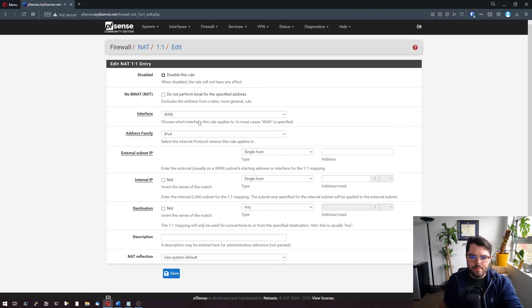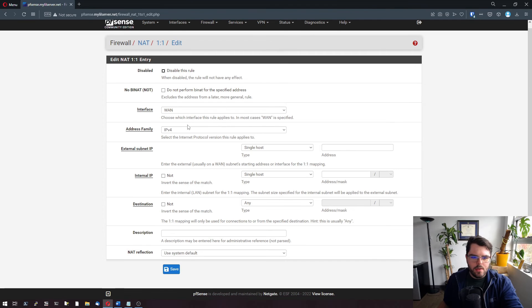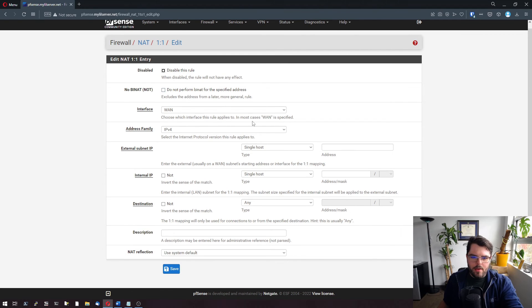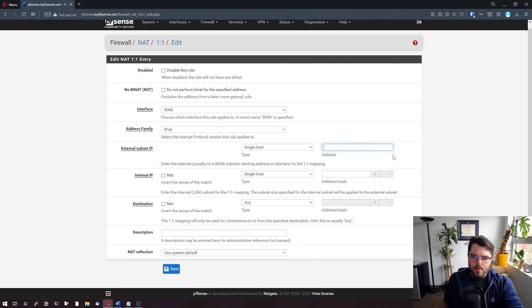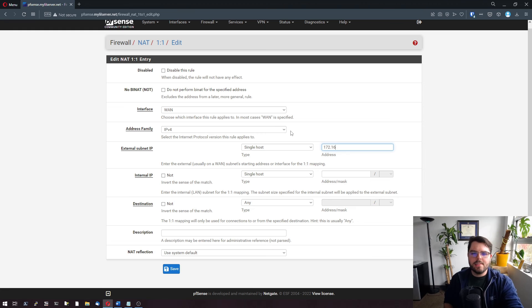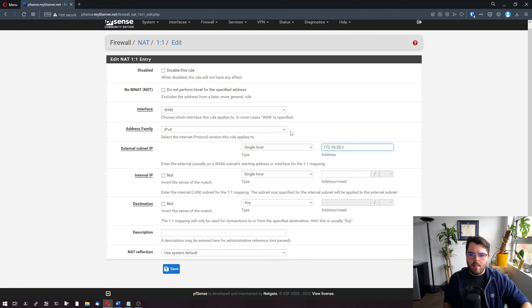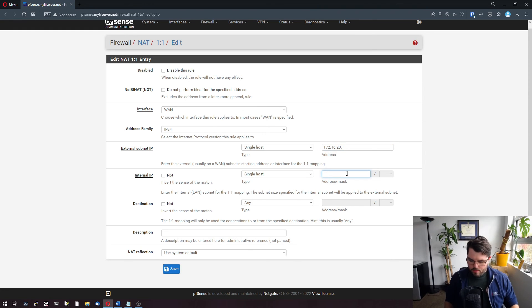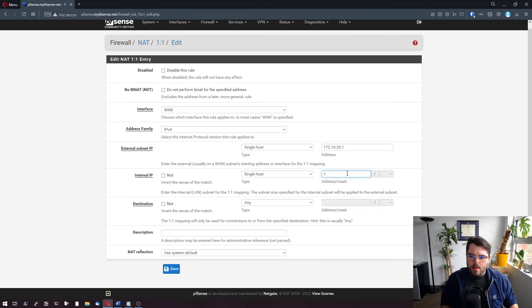Add. Now we're going to come down here. We're looking at address family IPv4. We're going to say that our external address is going to be 172.16.20.1 and that our internal address is going to be 10.0.0.1. Actually, that one's already in use.